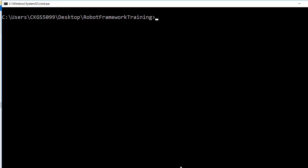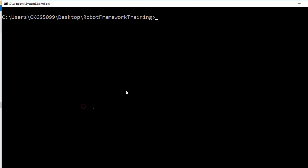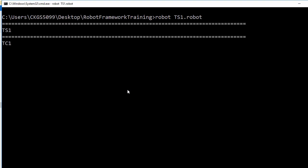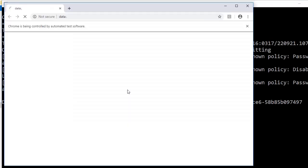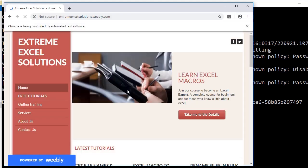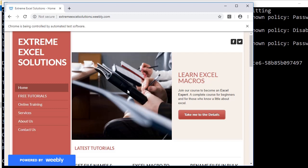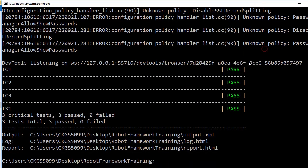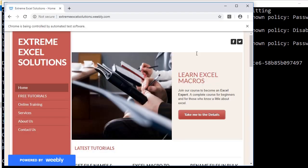We go to the command prompt. You can see the test suite name is ts1 and we are in that folder. There is an executor named robot, so just type robot and then the name of the test suite. You will see it executes the first test case which opens the browser, then the second which logs my name, and then the third which logs 'this is the third test case'.